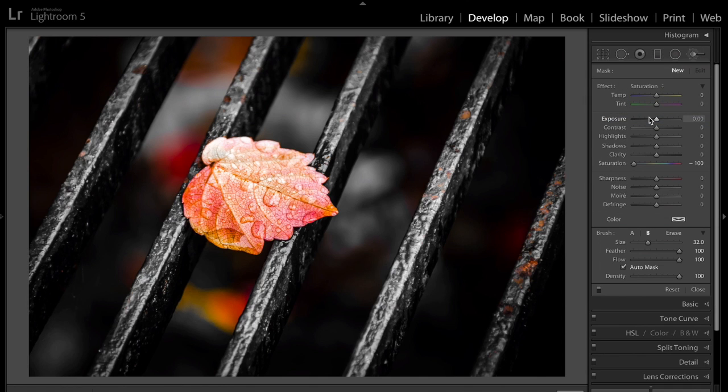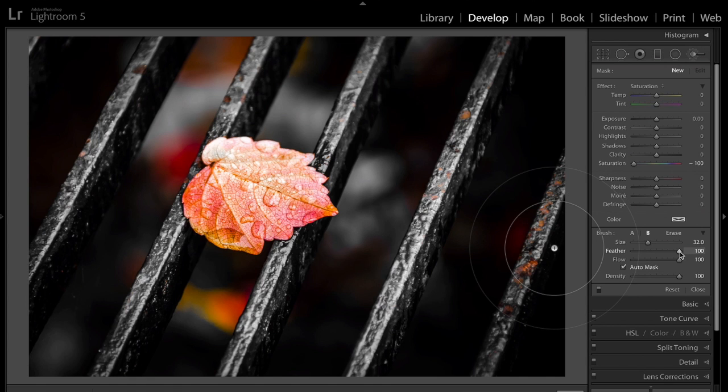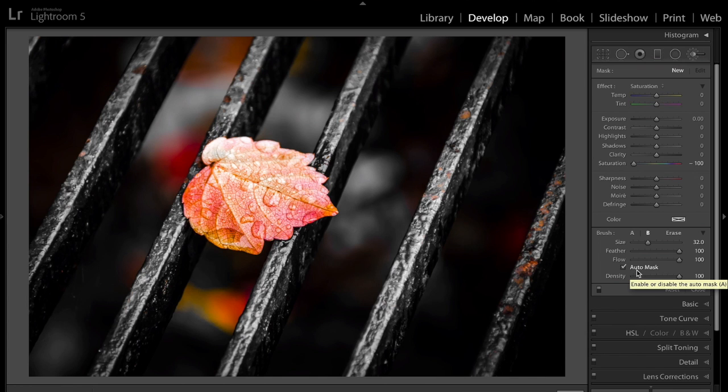We're going to use Saturation. We're going to go down to Saturation. Saturation all the way down. I want to use a soft brush, so I'm going to have Feather all the way up, and I'm going to have Auto Mask on.